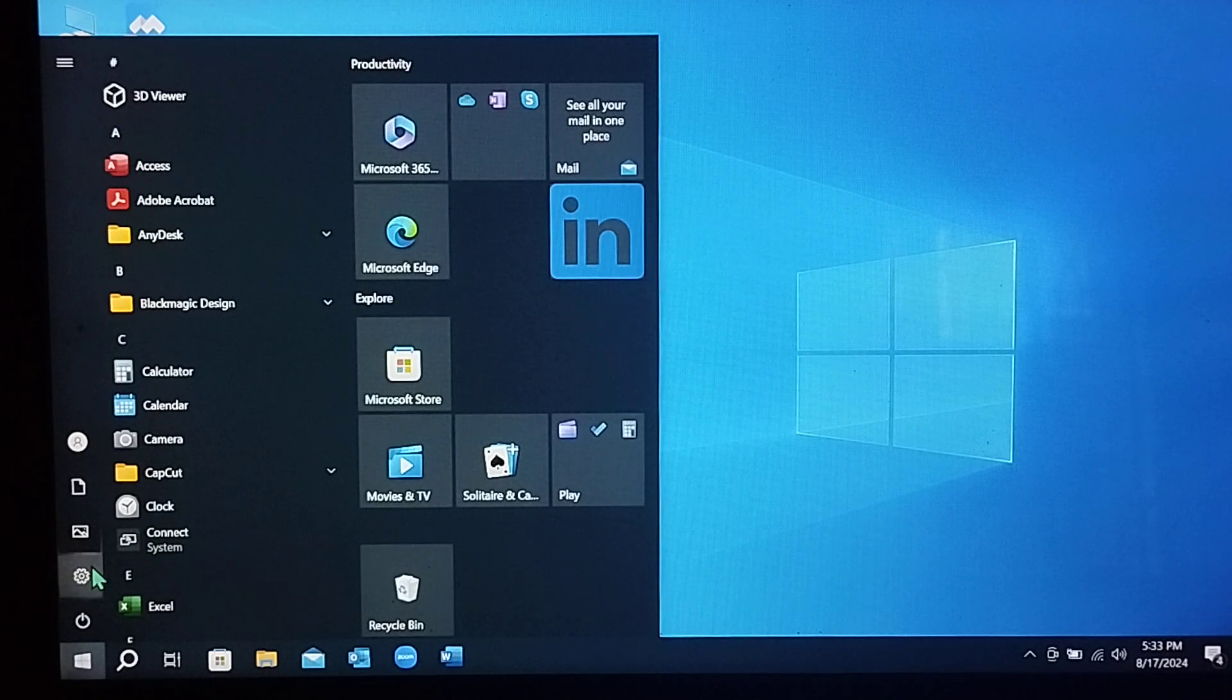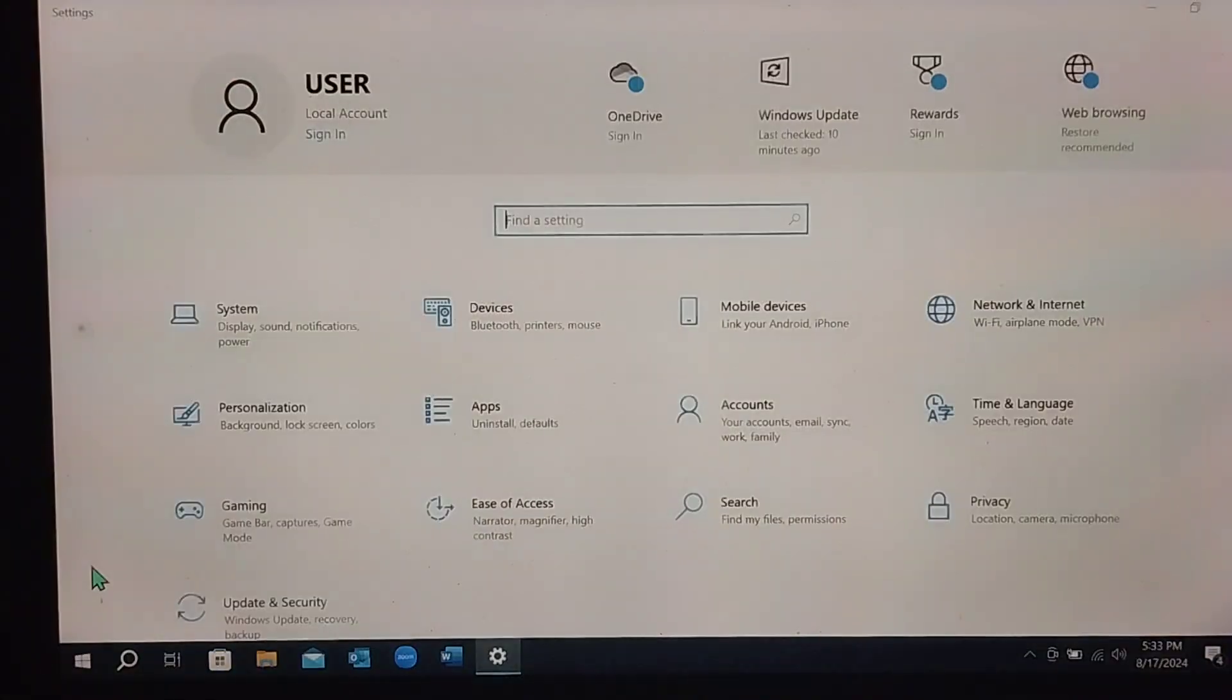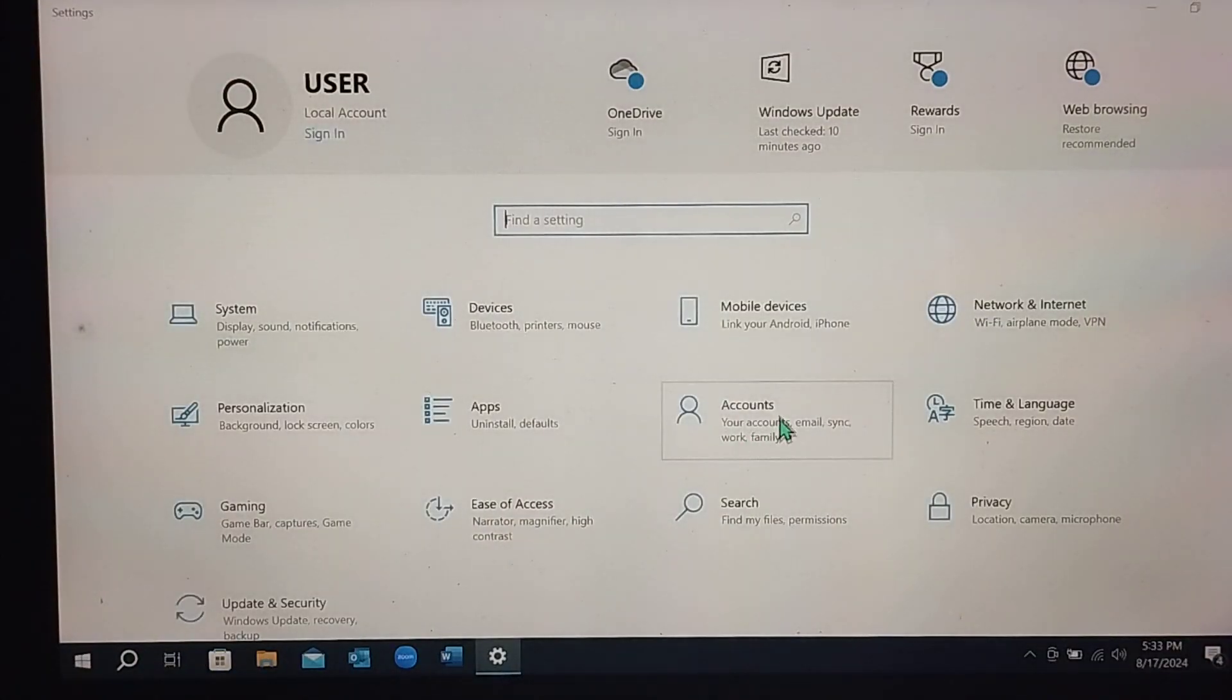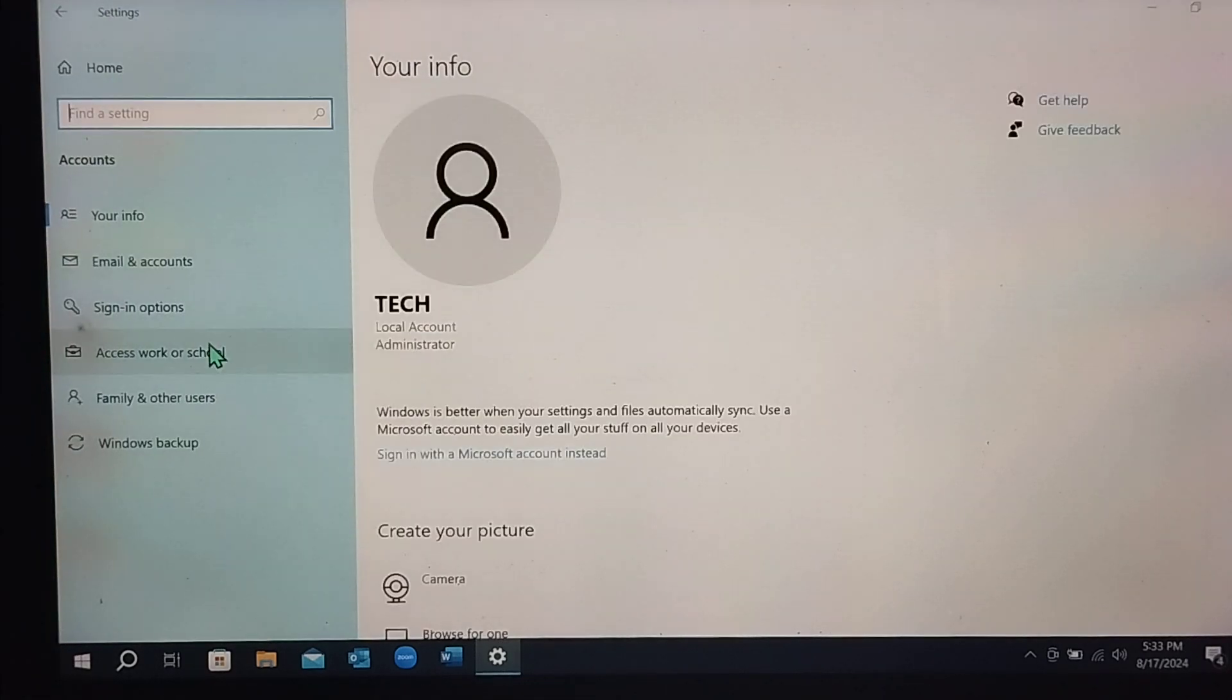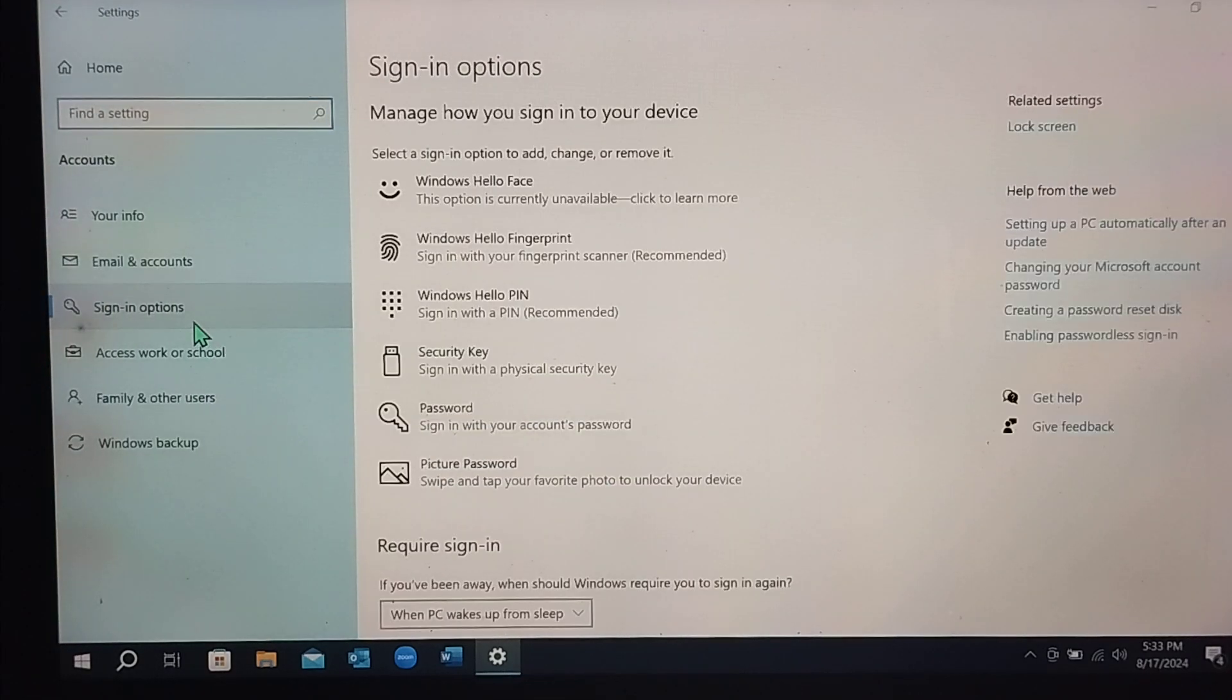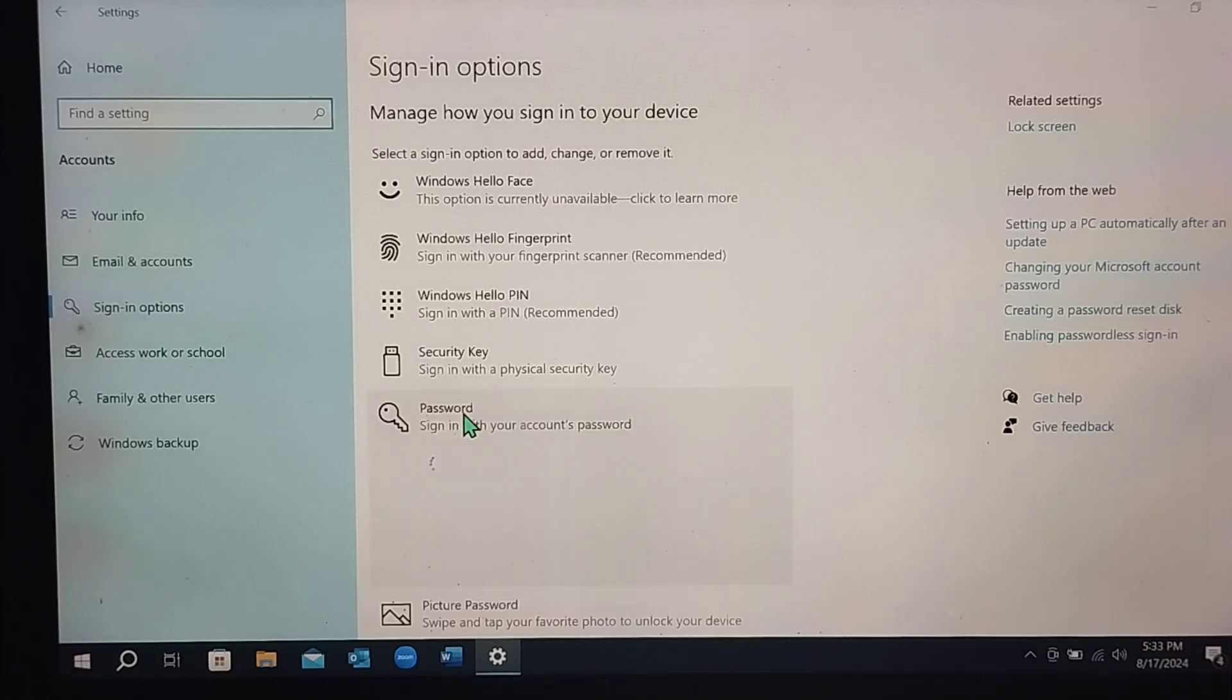Select Settings, then select Accounts, select Sign-in options, and now there's an option for Password. Select it.